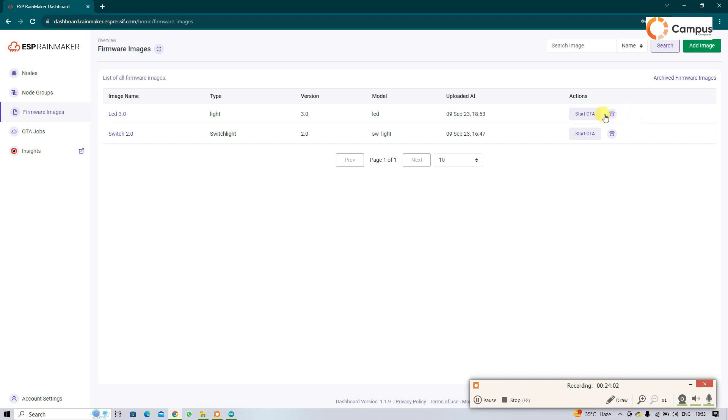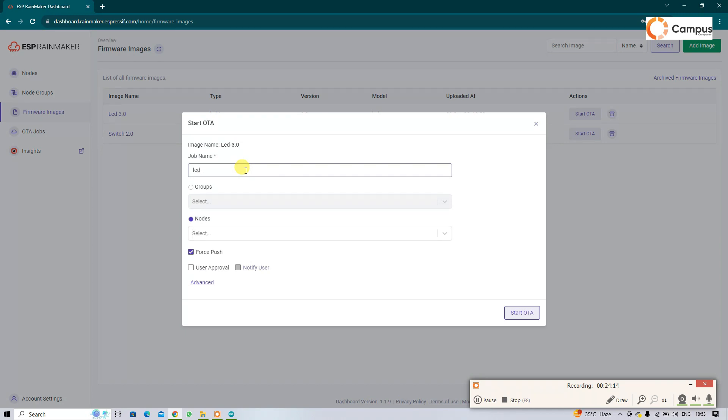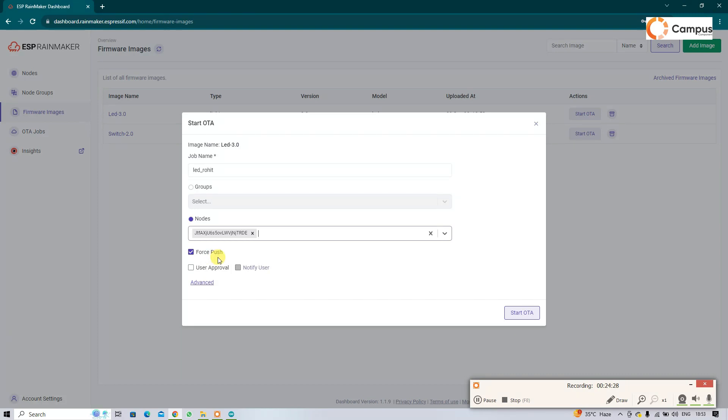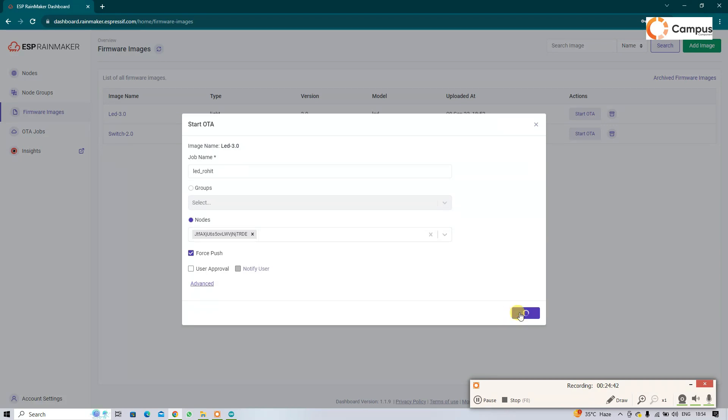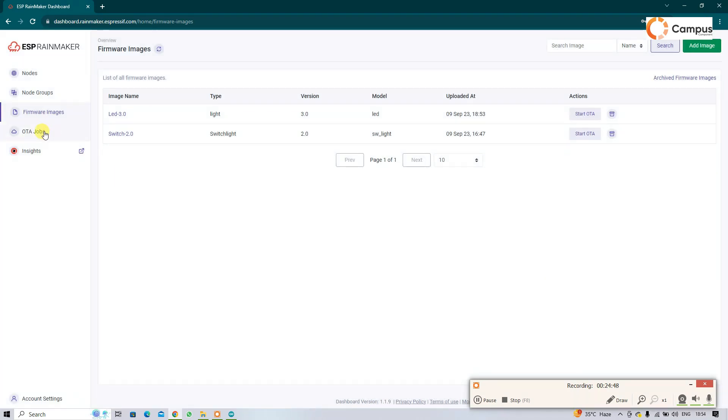So that is my LED 3.0. Click on start OTA. And then name your OTA job. I am going to name it LED. I have no group, I also have a node, so I am going to select my node here. That is my node. And I am going to forcefully update it. I do not want to notify my customer, so force push and just click on start OTA.